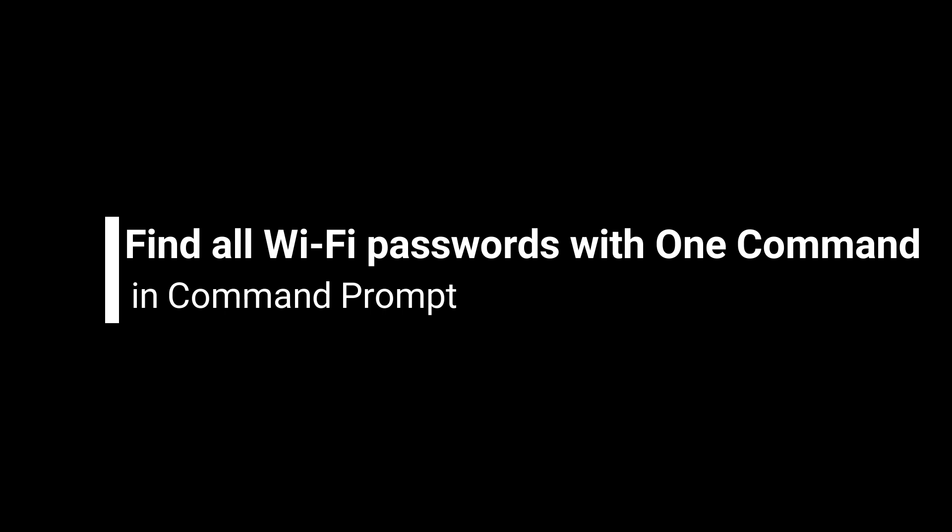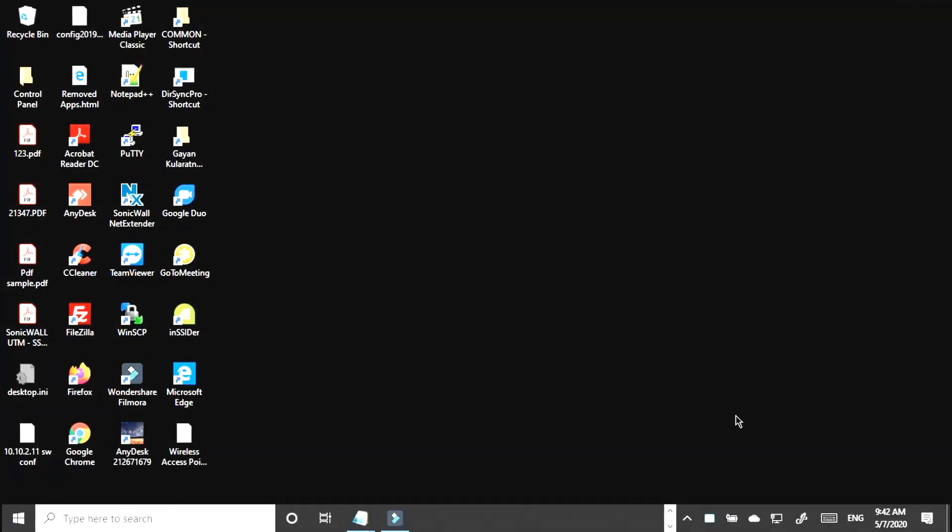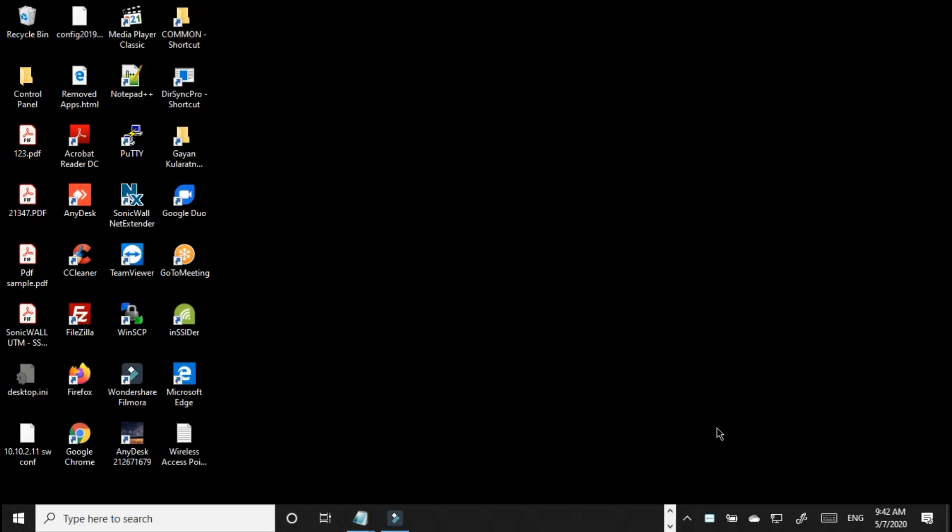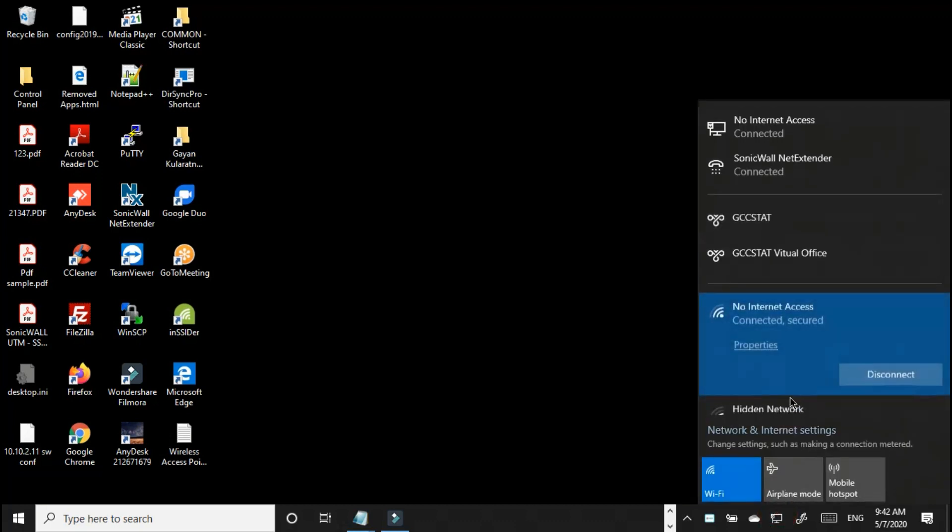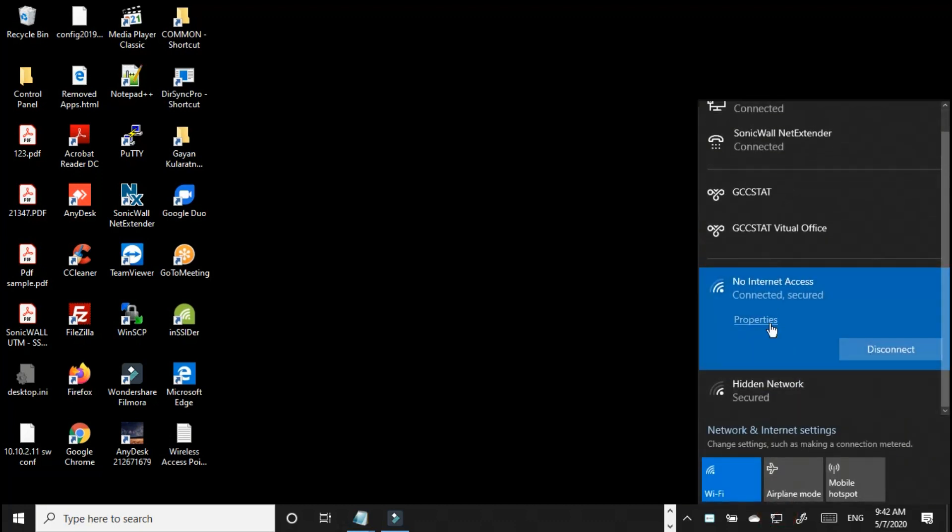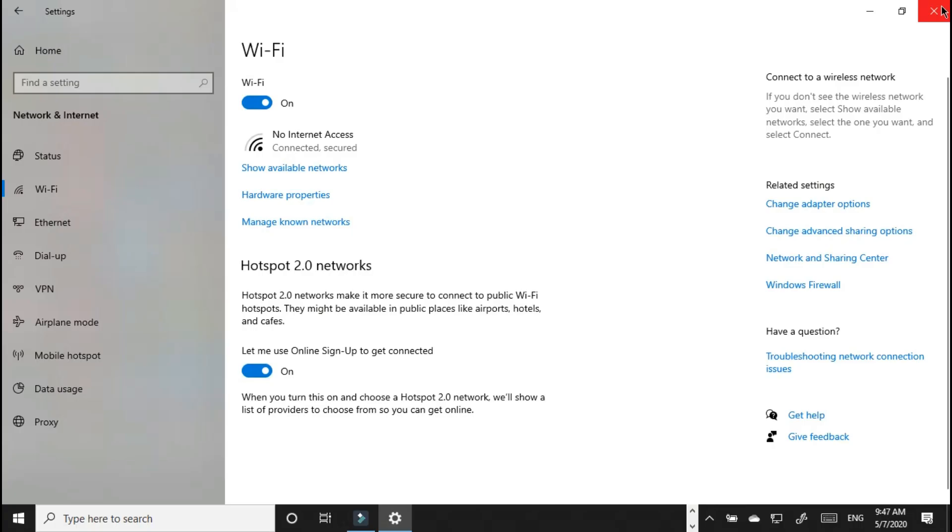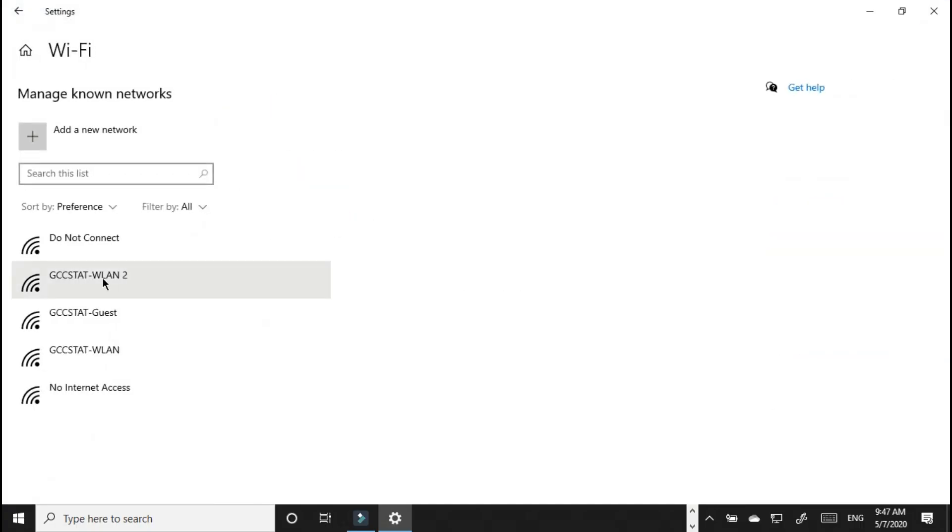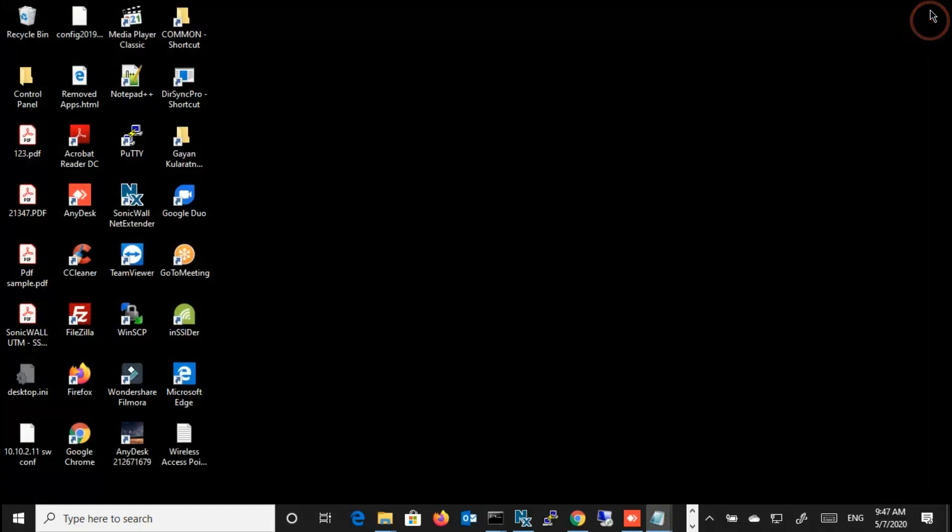By using a simple command in the command prompt. Normally in every computer, laptop, or mobile device, there are some managed Wi-Fi networks, which means the networks that you've already used. These networks have a password.